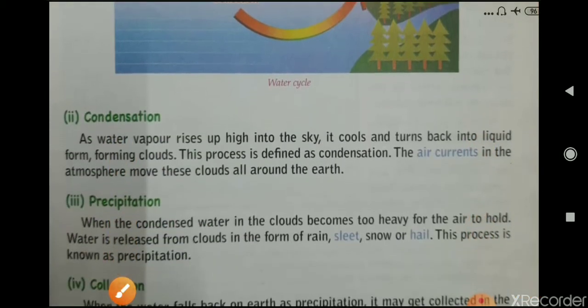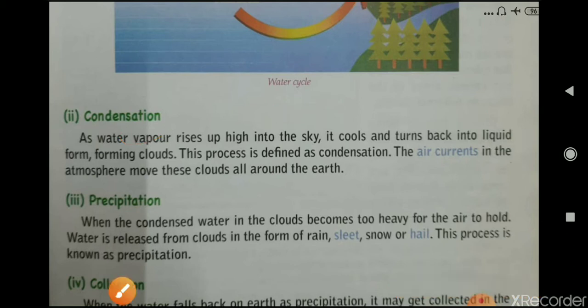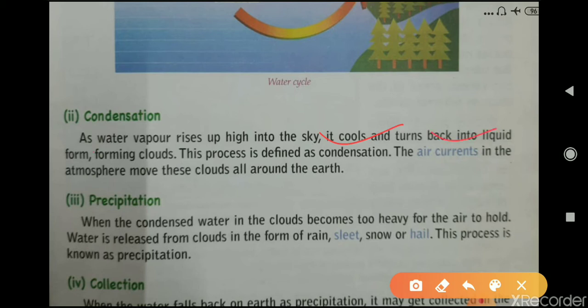The second stage is condensation. As the water vapor rises high into the sky, it cools and turns back into liquid form, forming clouds. This process is defined as condensation. Air currents in the atmosphere move these clouds all around the Earth.